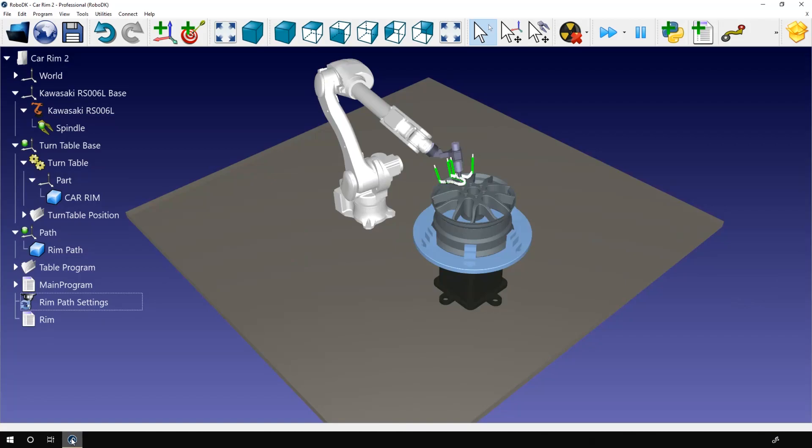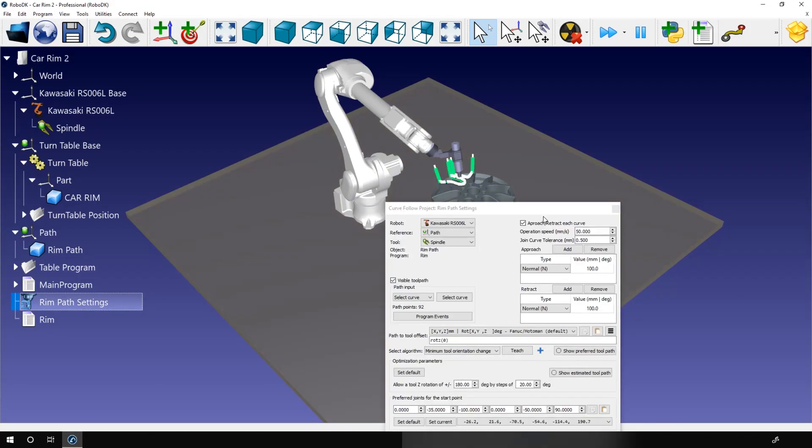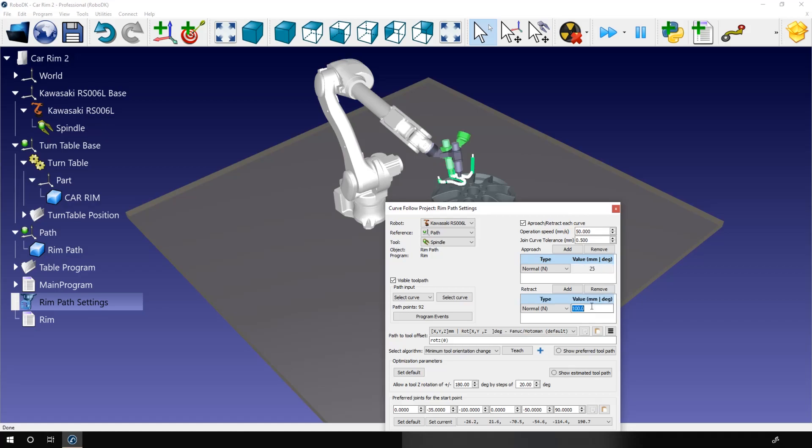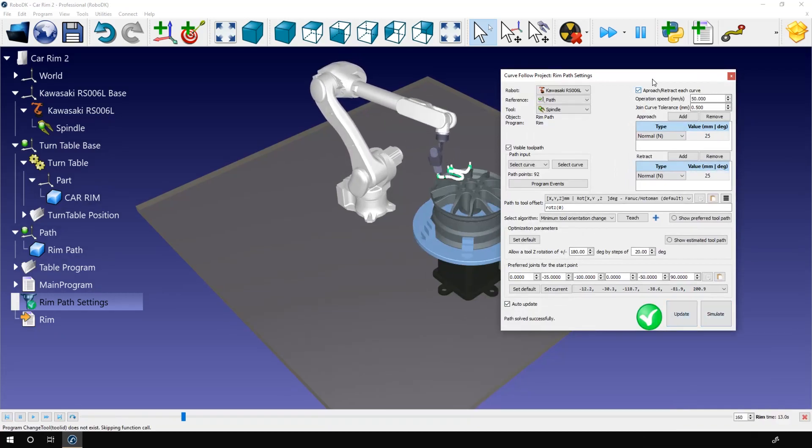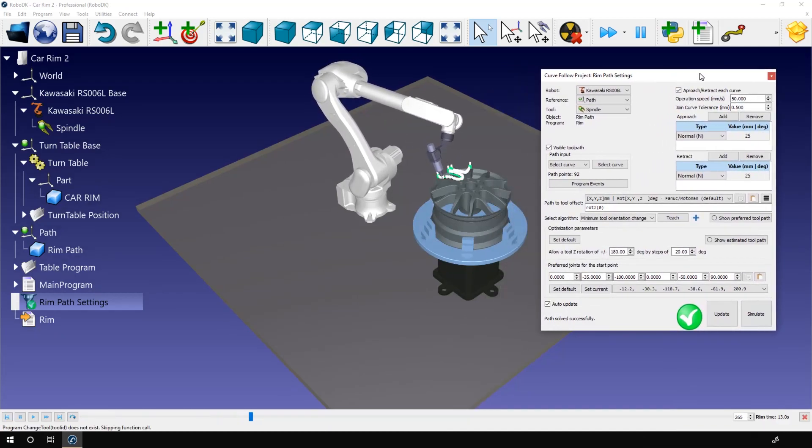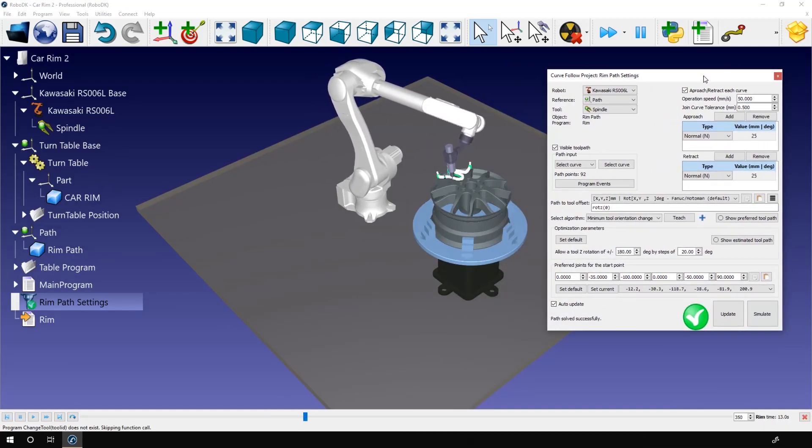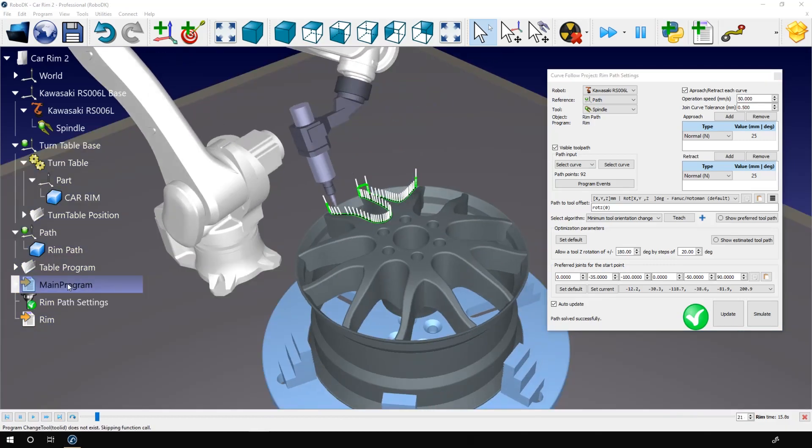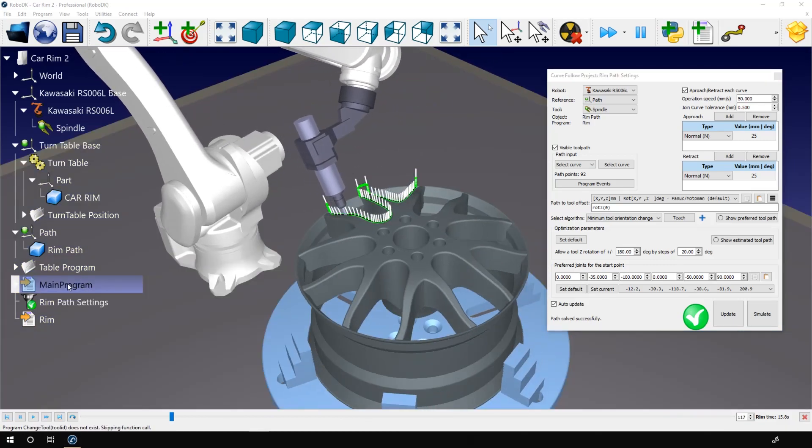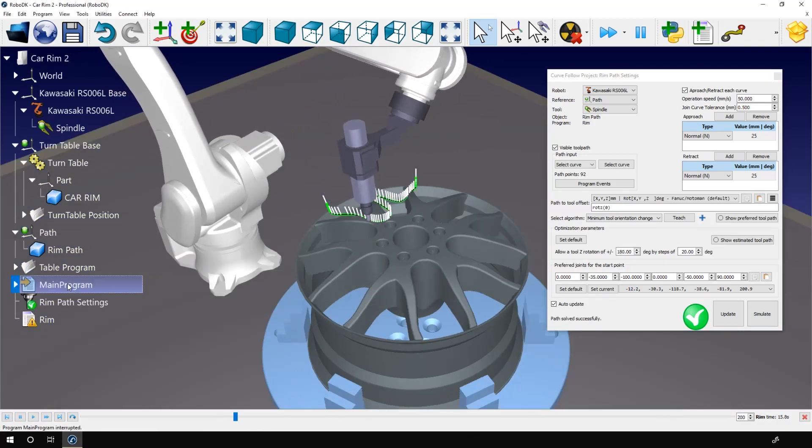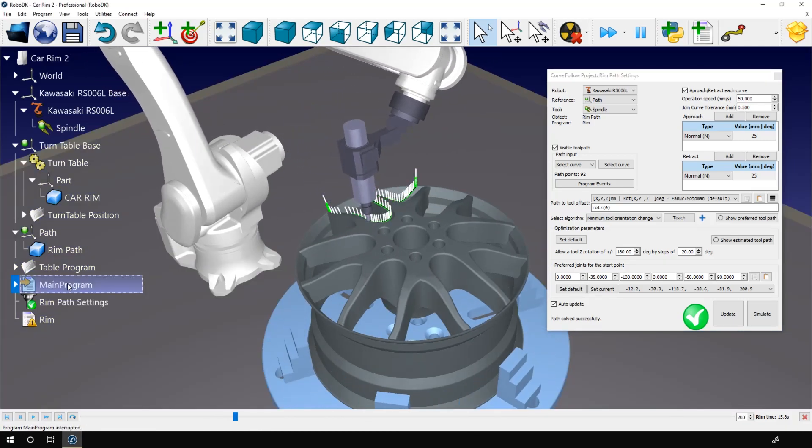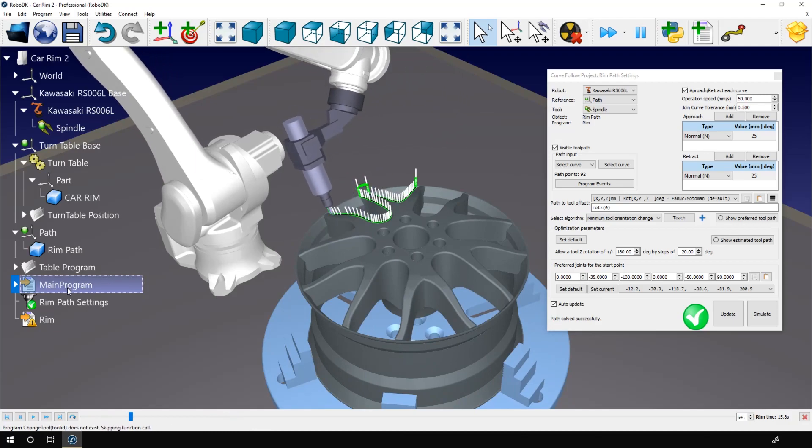Okay, now I can rotate my path frame if needed. Modify the approach and retract movements. Update. And simulate. This looks pretty good. Now the path considers the size of the cutting tool. I can launch the main program and see the result.